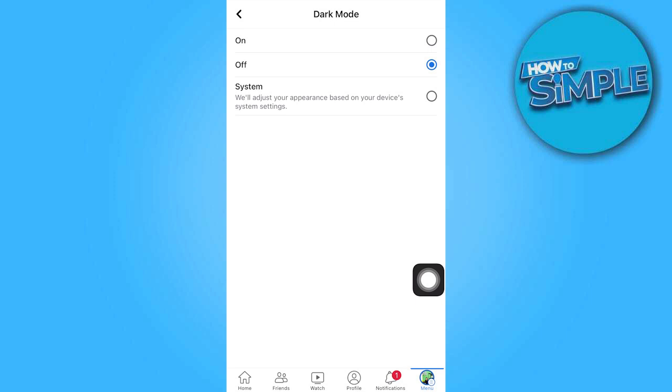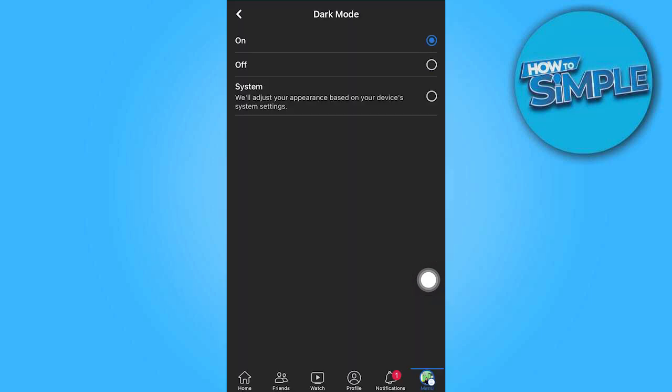Select your preferred option by tapping on it. If you want dark mode enabled, choose on or system.